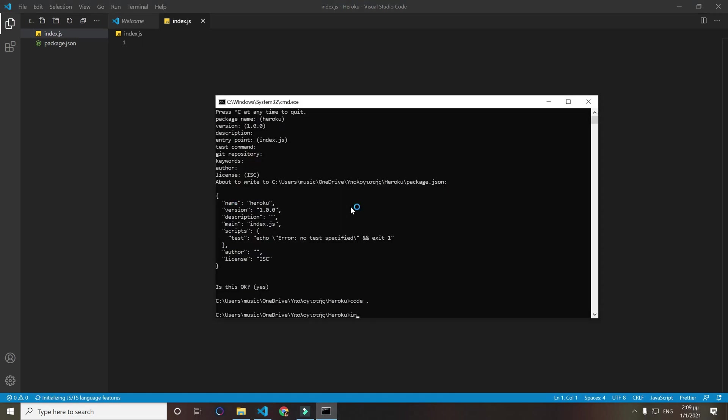Now we will install one package and that's npm i express, and don't forget to do --save. Otherwise when we deploy it on Heroku, it needs to install the packages, and if you don't do --save it will not know what packages you want to install for your app.